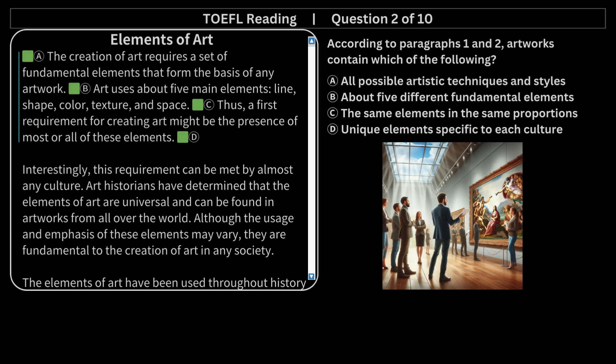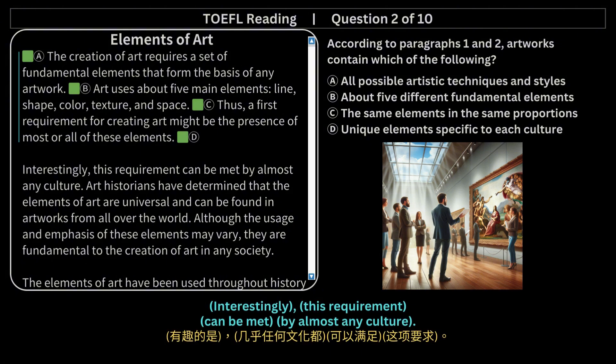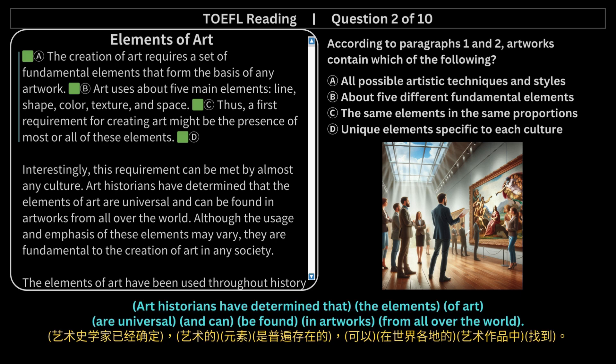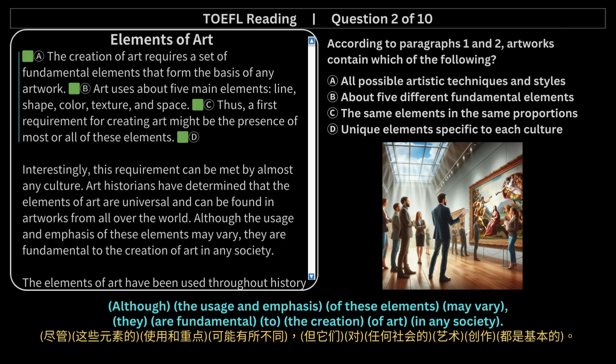Elements of Art. Interestingly, this requirement can be met by almost any culture. Art historians have determined that the elements of art are universal and can be found in artworks from all over the world. Although the usage and emphasis of these elements may vary, they are fundamental to the creation of art in any society.